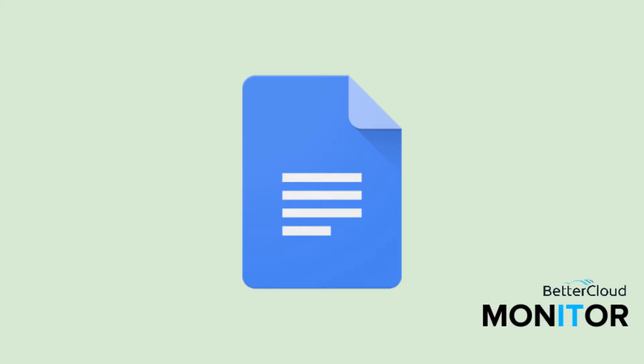Hi everybody. Today I'm here to talk about the commands that you can use when you type with your voice in Google Docs.